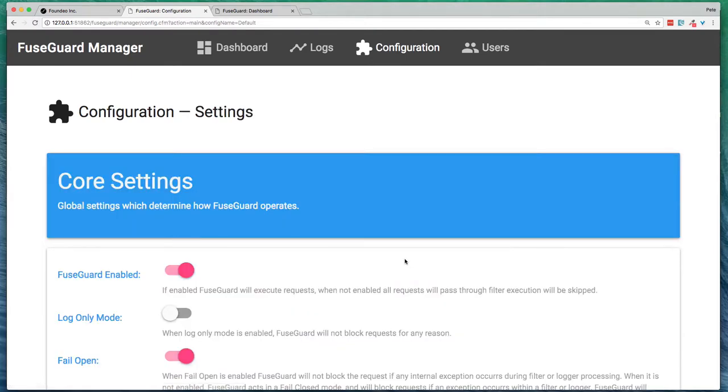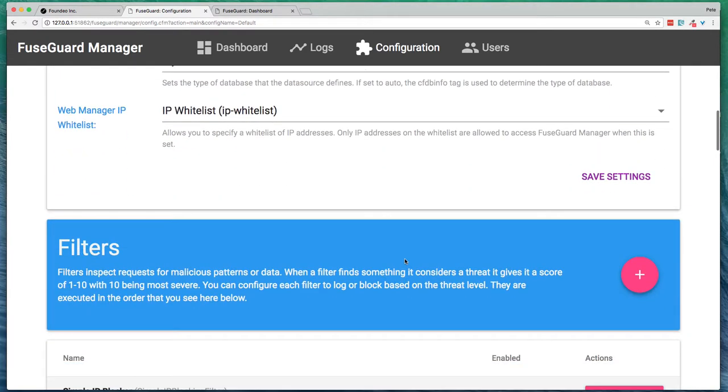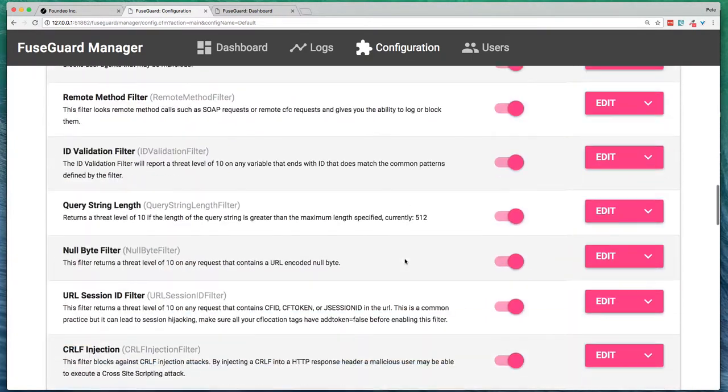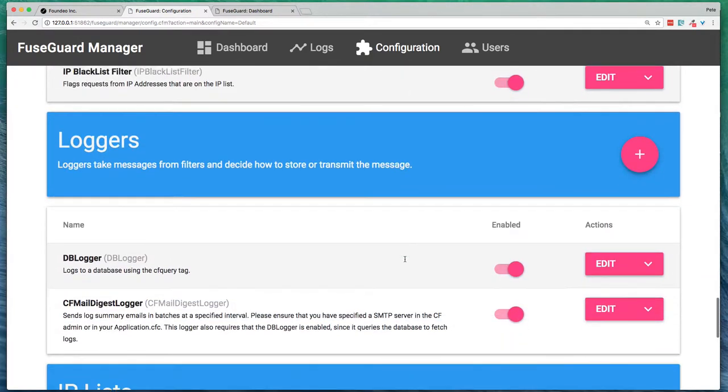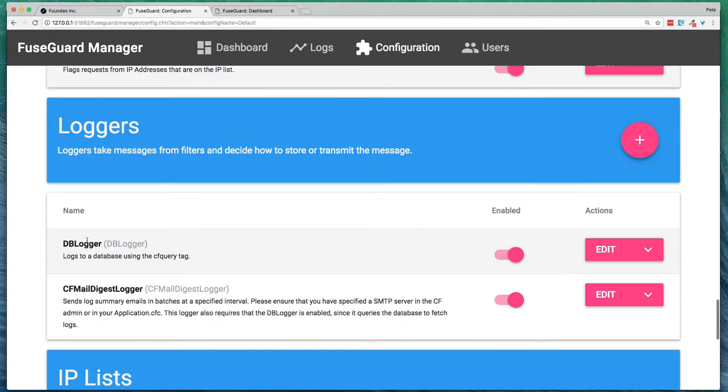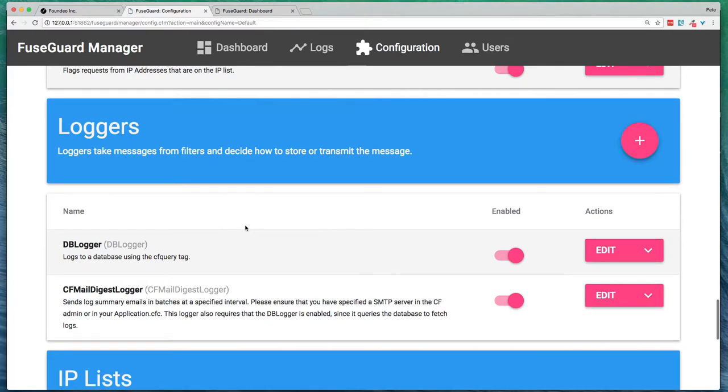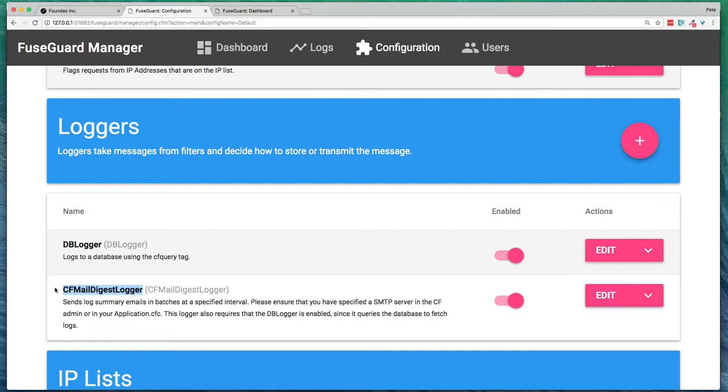And finally, just one more thing I want you to look at is the loggers. By default, you're going to have the database logger enabled, and that logs things to the database, which allows our log view to work within FuseGuard Manager.